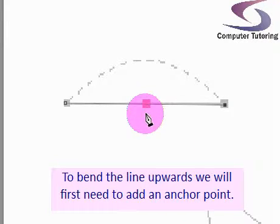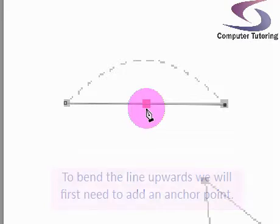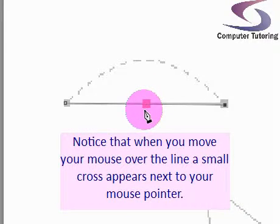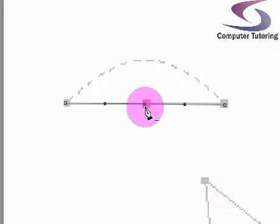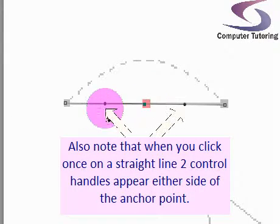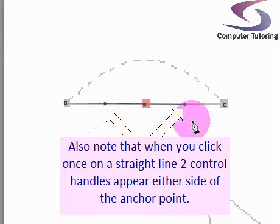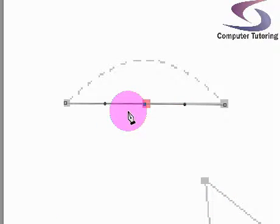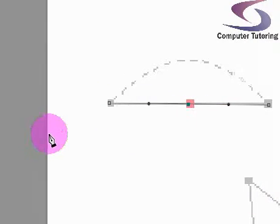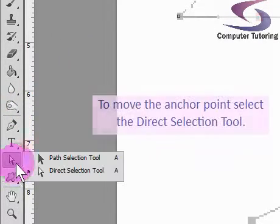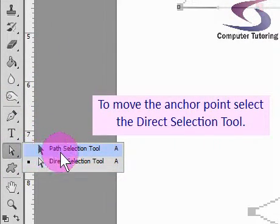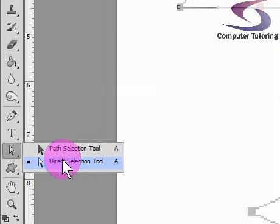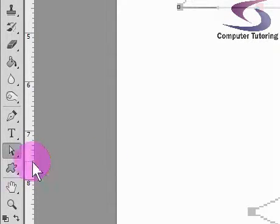Notice as I move my mouse over the line, a little plus appears next to the pointer. When I click once it adds the point and also adds two control handles either side with a control point here. To move this point, select the direct selection tool, the white arrow.